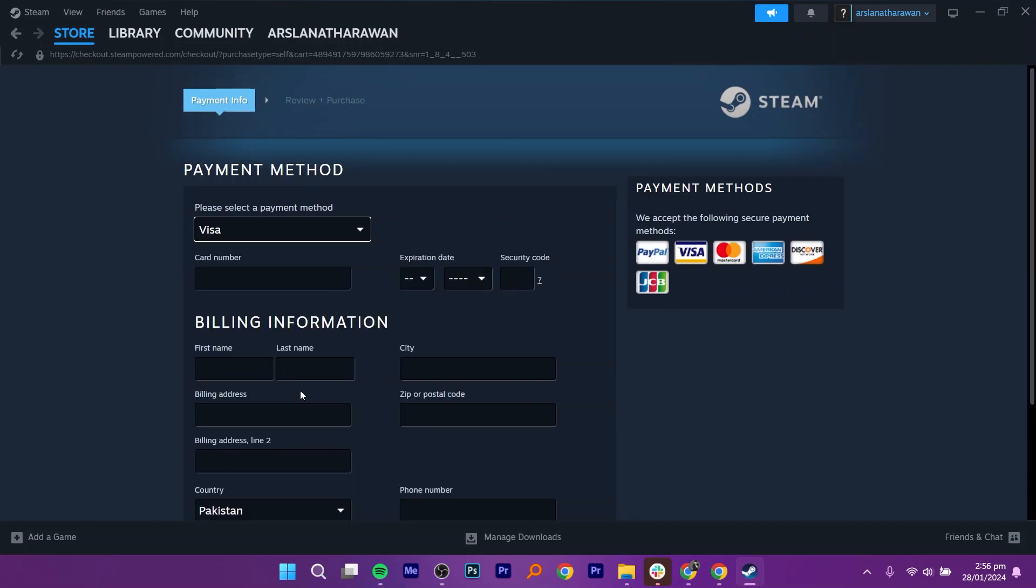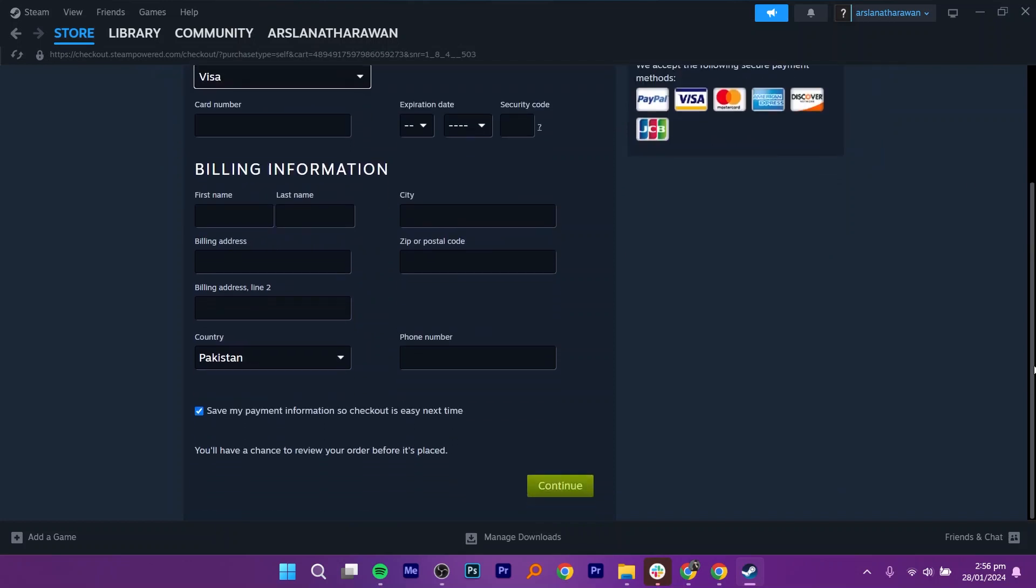Provide all the information related to billing. Scroll down and tap on Continue.